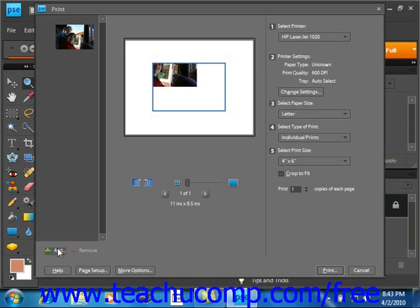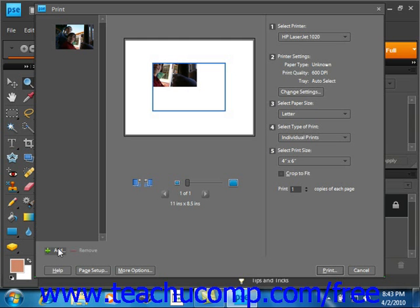Here in the left pane, you can select to add or subtract photos to your print job by clicking the add and remove buttons at the bottom left corner of the screen.